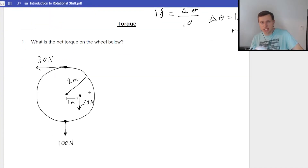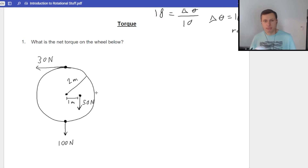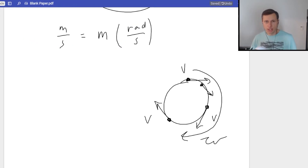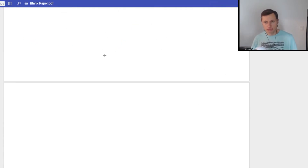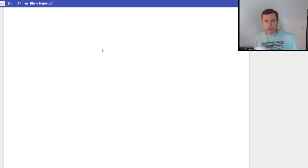Now we're going to go on to the next topic, which is torque. Before we do the example problems, I do want to give a little bit of a blurb — my opinion about torque and the equations that you need to know.